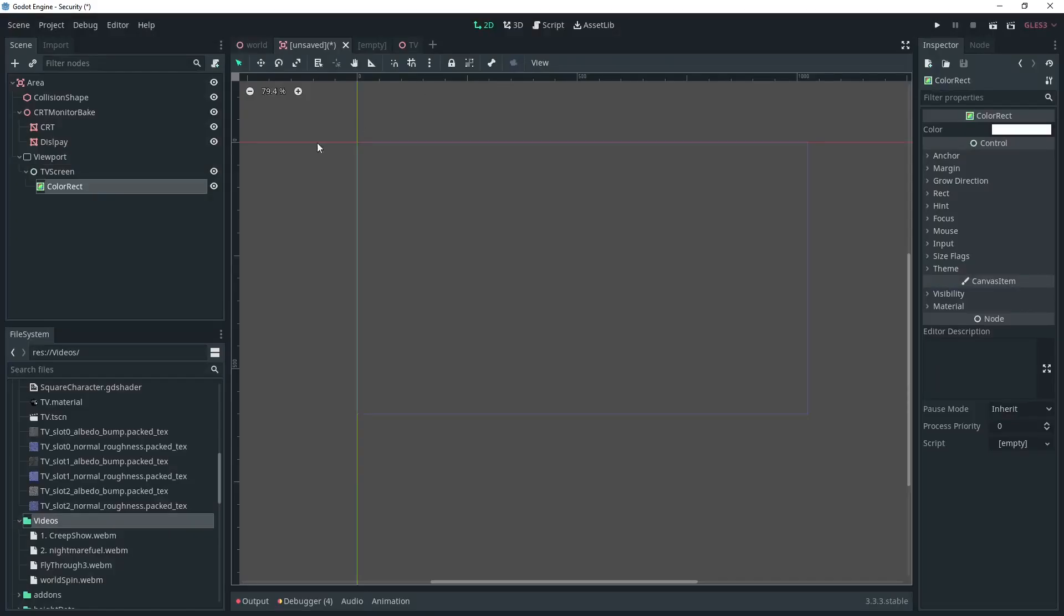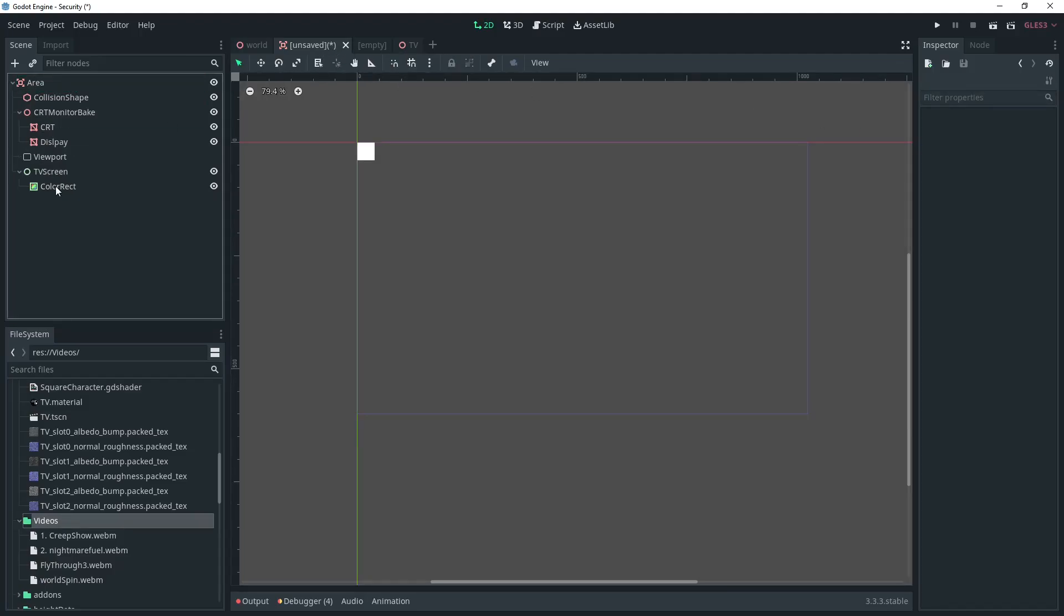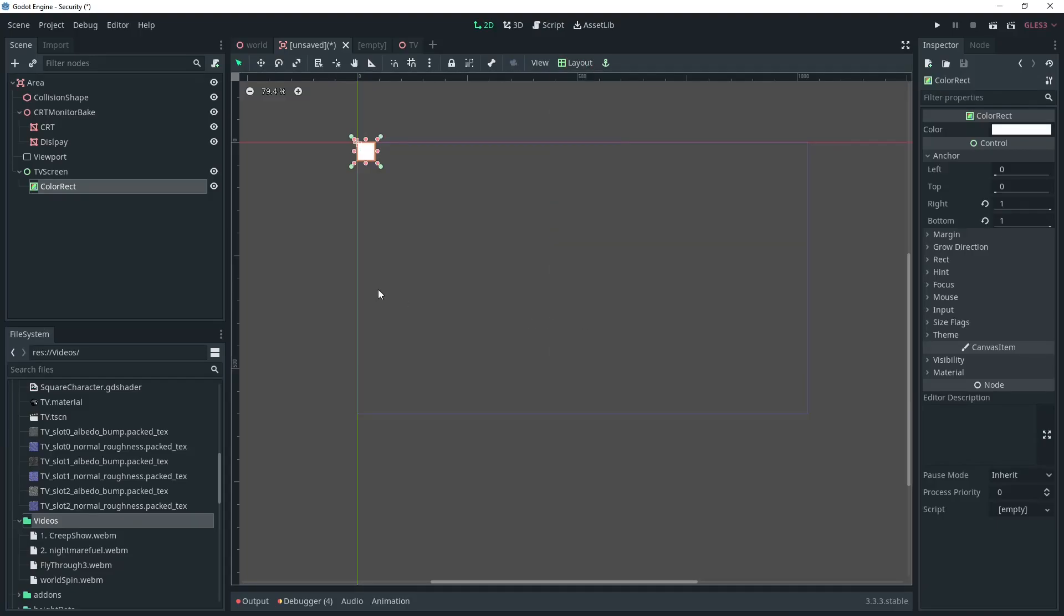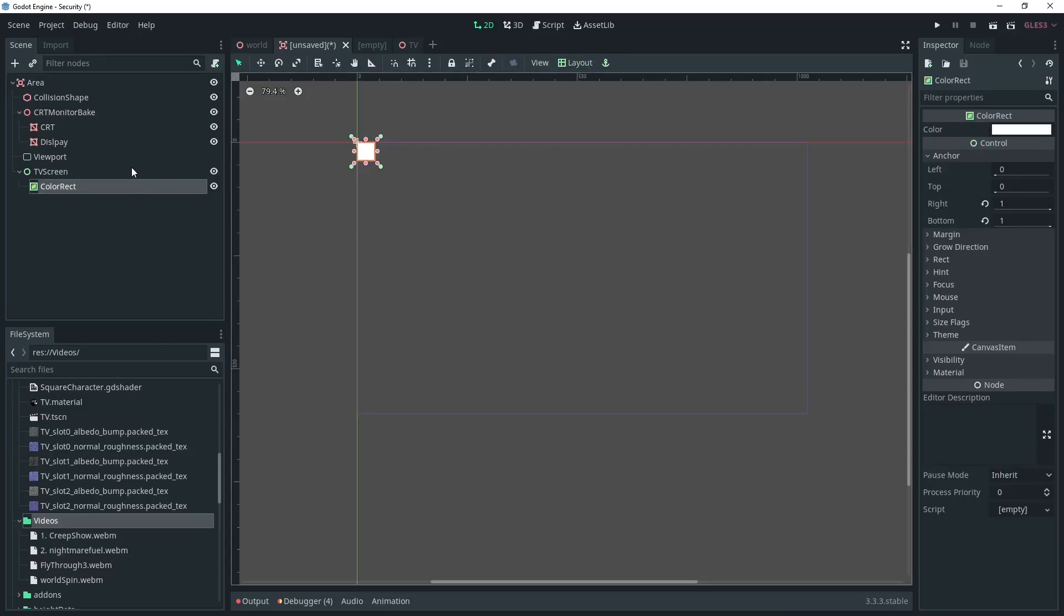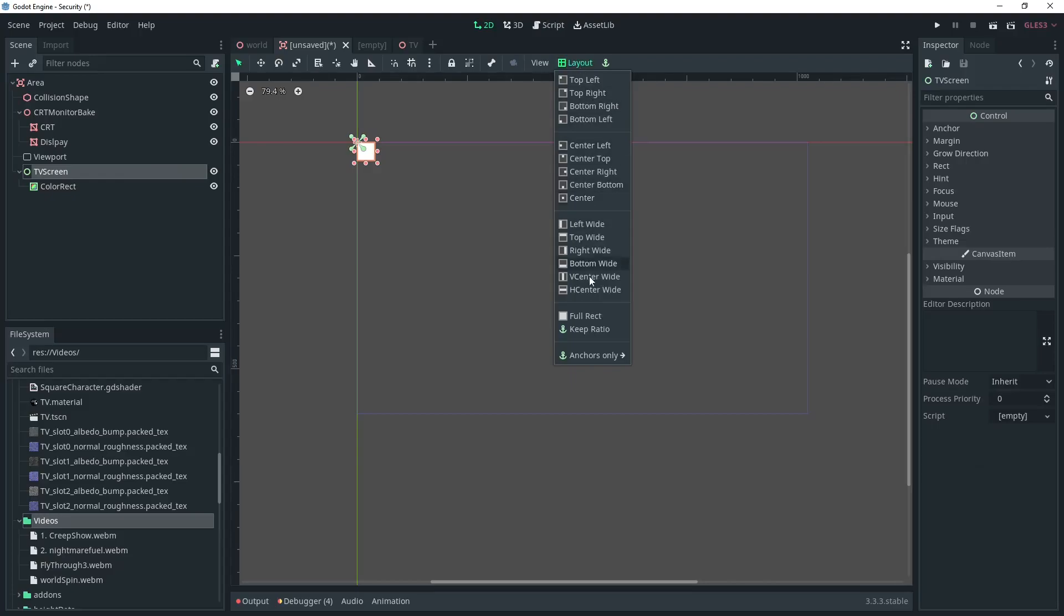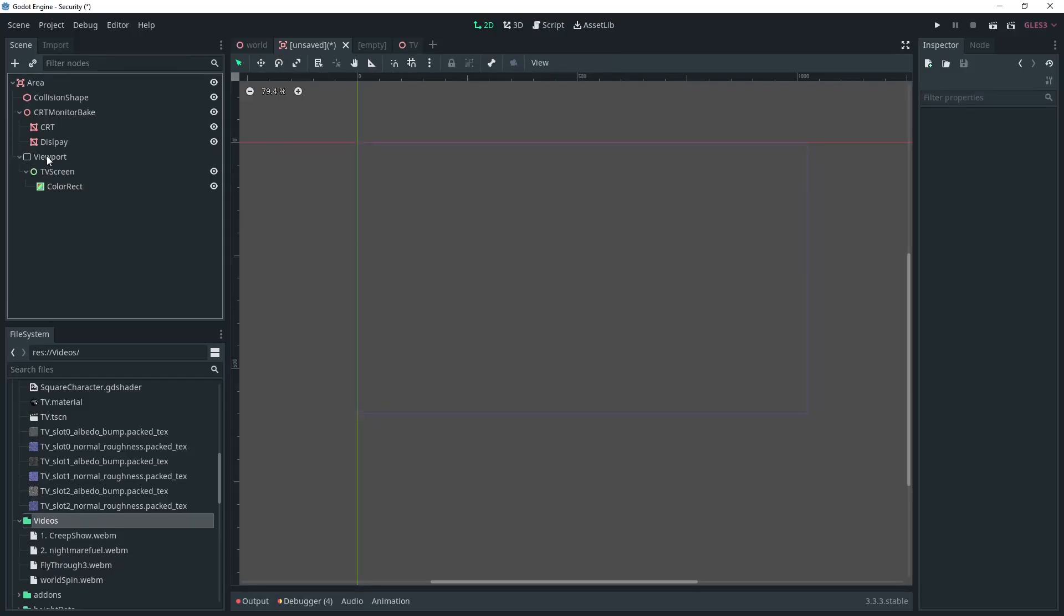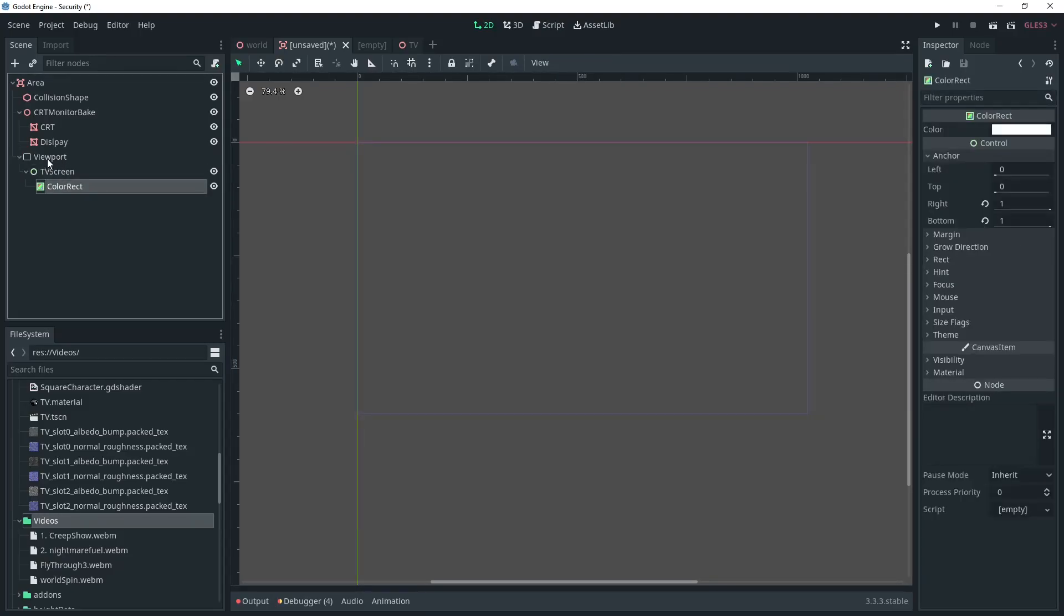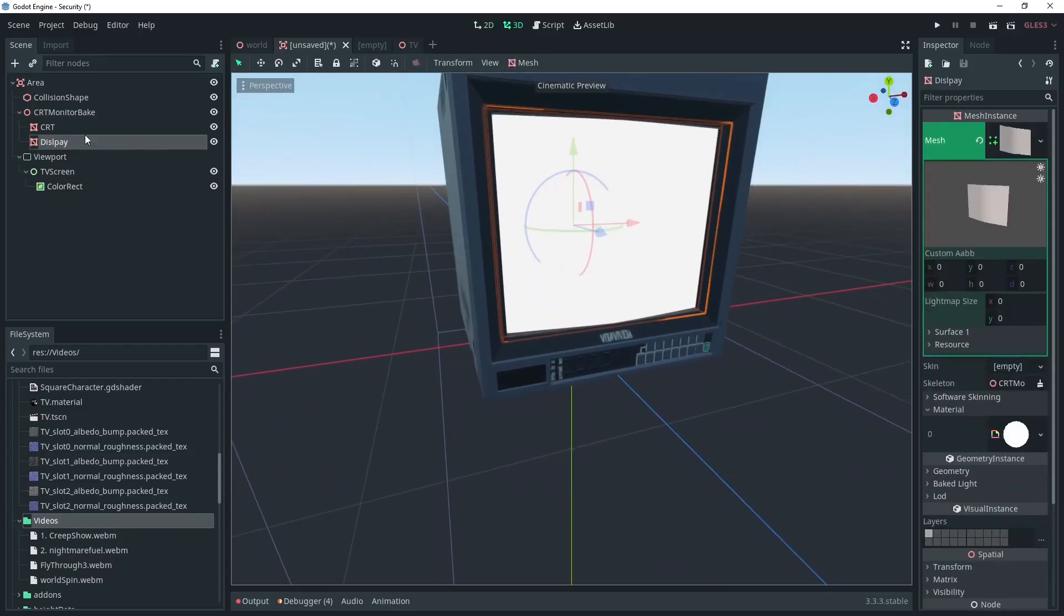One issue I've found when trying to set up Control nodes for a second viewport is that Godot doesn't show you what they look like and it doesn't give you the Layout controls. So I often pull the Control node out of the viewport to see what I'm doing. Click Layout and choose FullRect for both the Control and the ColorRect and put it back in the viewport.